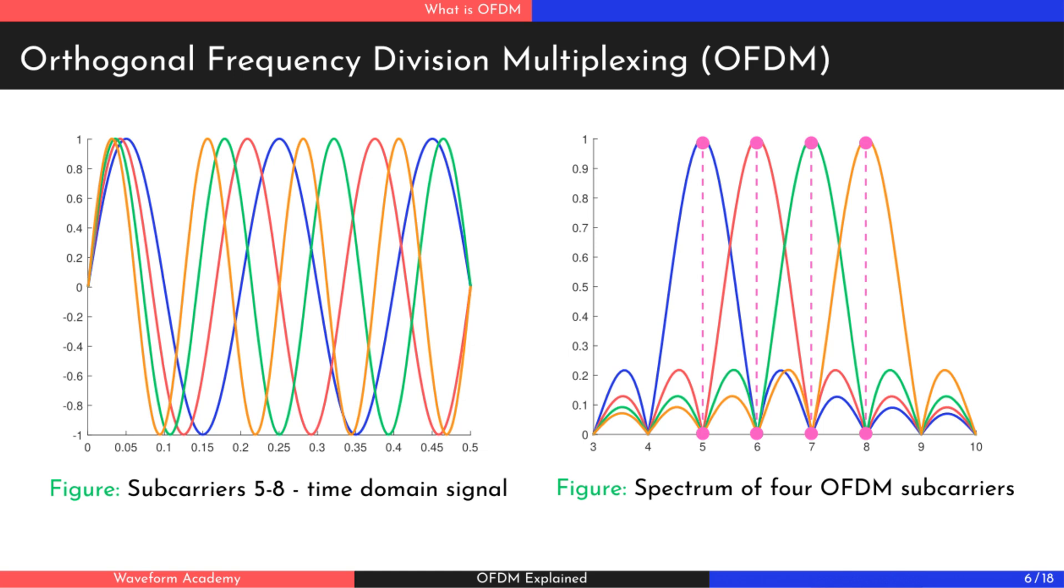By maintaining the orthogonality between subcarriers, OFDM allows for more efficient bandwidth usage, higher data rates, and greater resistance to interference. These advantages make OFDM an ideal choice for modern communication systems.